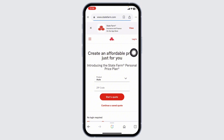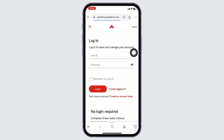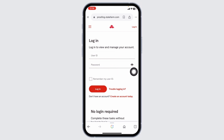You'll be directed to the login page. Here you have to type in your credentials to log into your account. After you type in your details, click on Login.